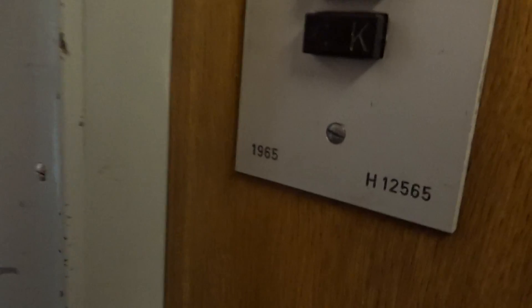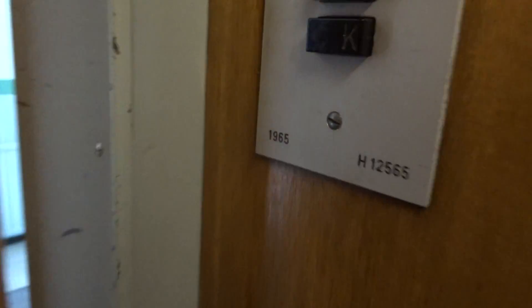It's a 1965, serial H 12565, and it's very fast. Got the original. 3 persons served, 240 kilograms.